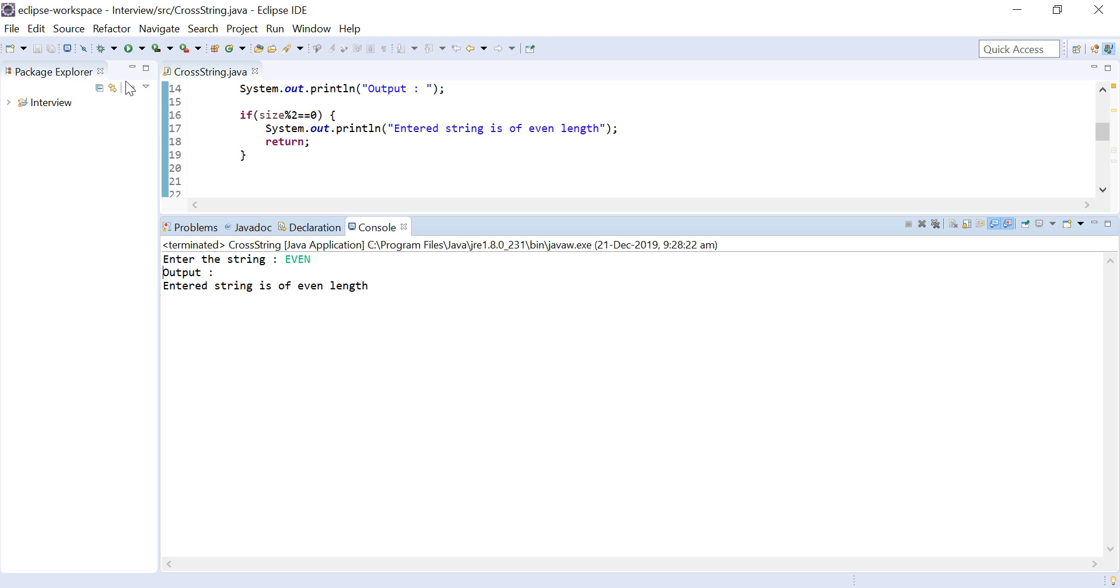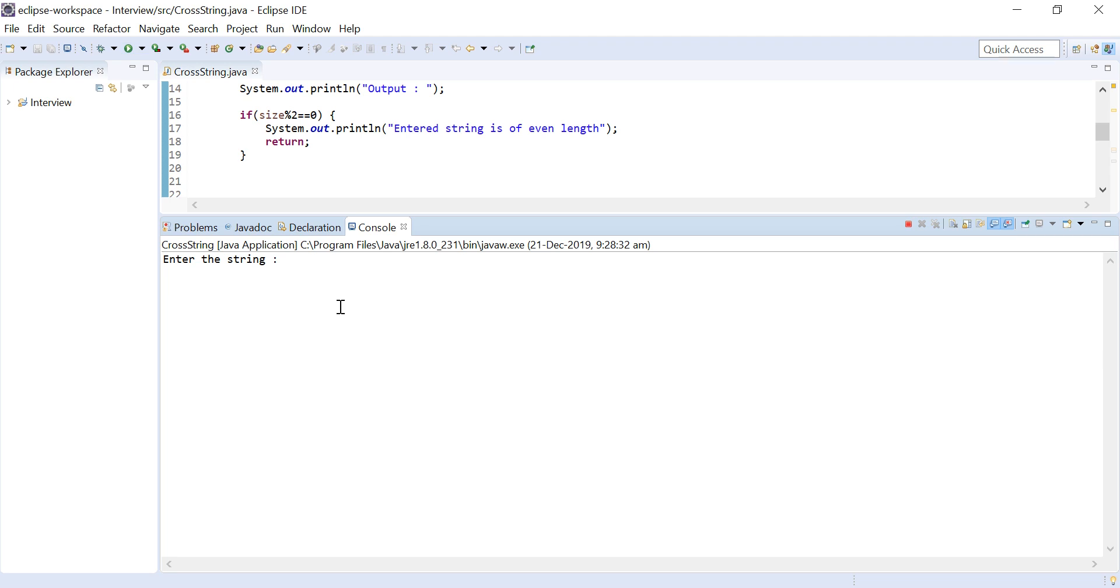Let me enter India, I N D I A. So we can see that we have printed a proper pattern.